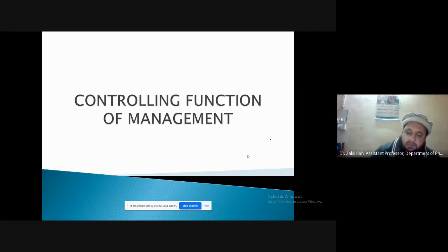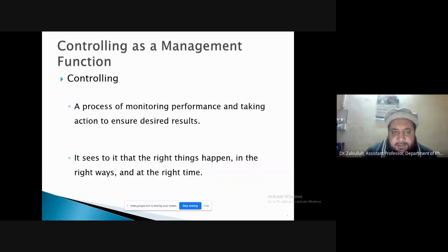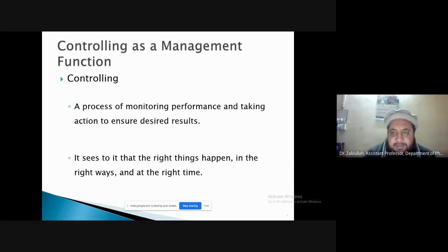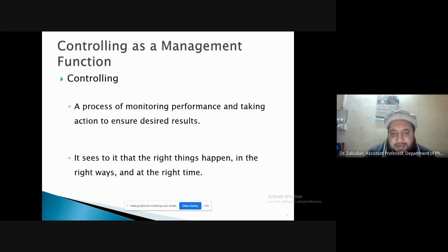So what is controlling? Controlling can be defined as a process of monitoring performance and taking action to ensure desired results. It sees to it that the right things happen in the right ways and at the right time.